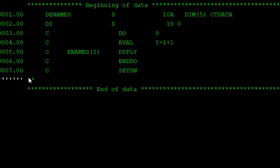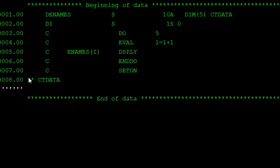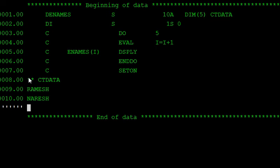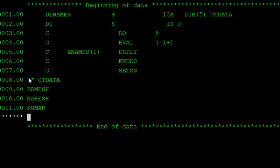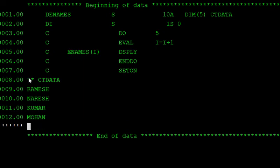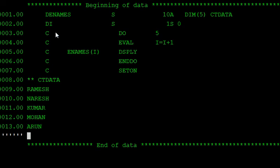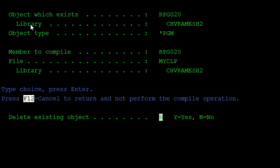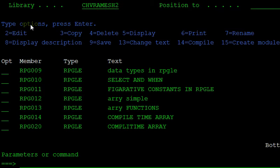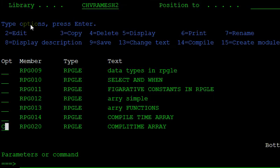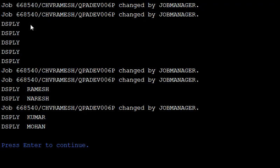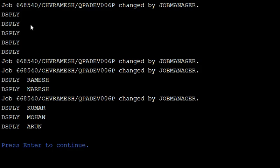Star star. First position. CTDATA. So insert the data. You are inserting five names. Ramesh, Naresh, Kumar, Mohan, and Arun.